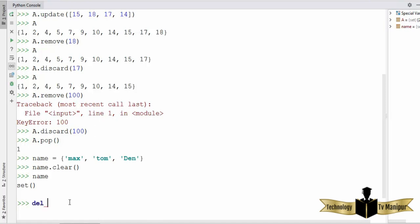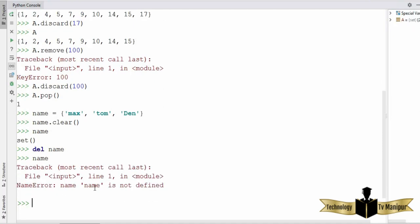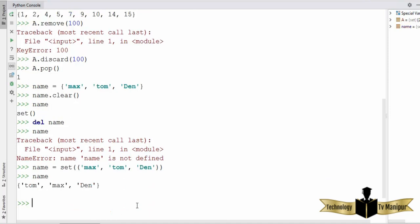If you want to delete a set entirely, you can use the `del` function followed by the name of your set and press enter. Once you delete it, trying to access it gives an error that the set name is not defined. You can also create a set using the set constructor — instead of curly brackets, you write `set()` with double parentheses, providing the values inside. This also creates the set, and when you access it you can see the set of names.